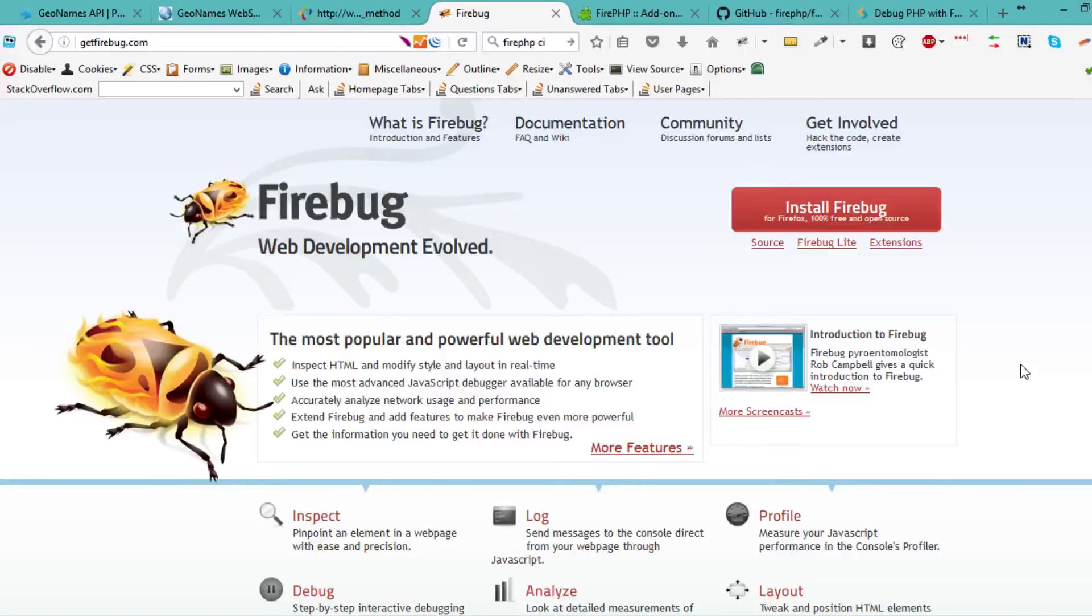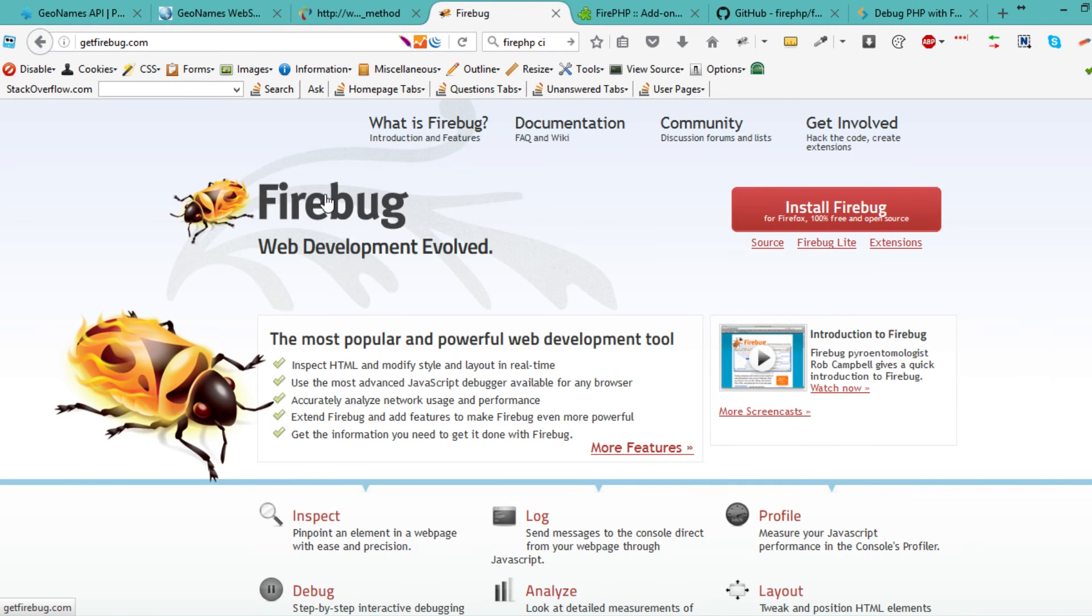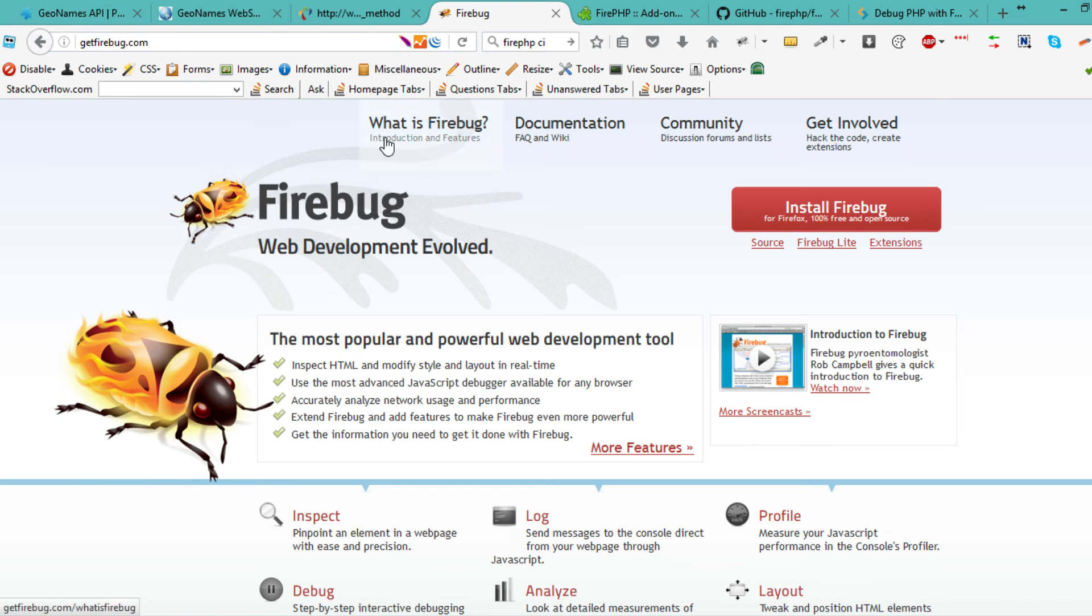Hi and welcome. Let's try to install FirePHP on our machine with CodeIgniter. First, you go ahead and install Firebug.